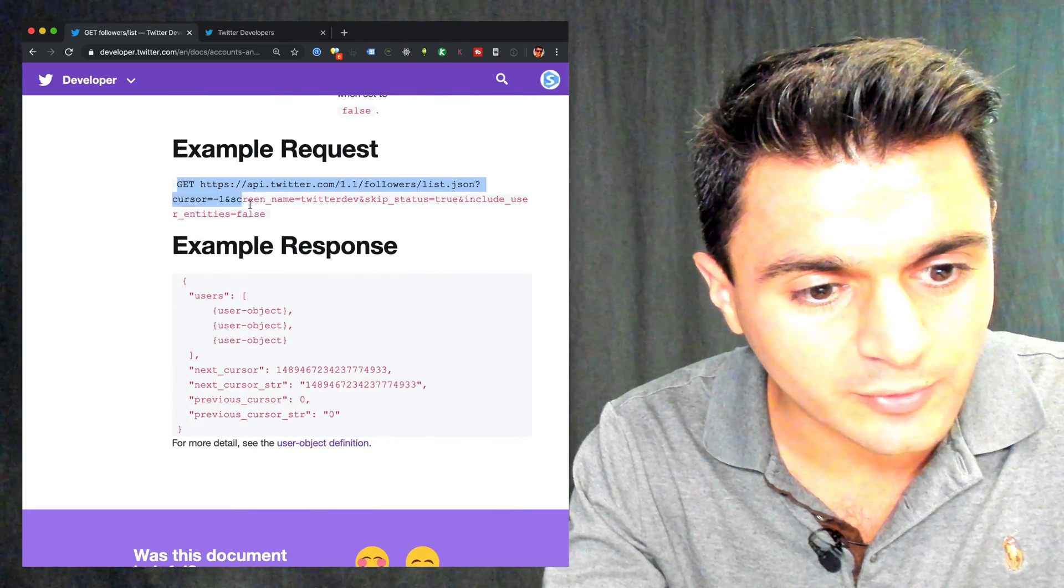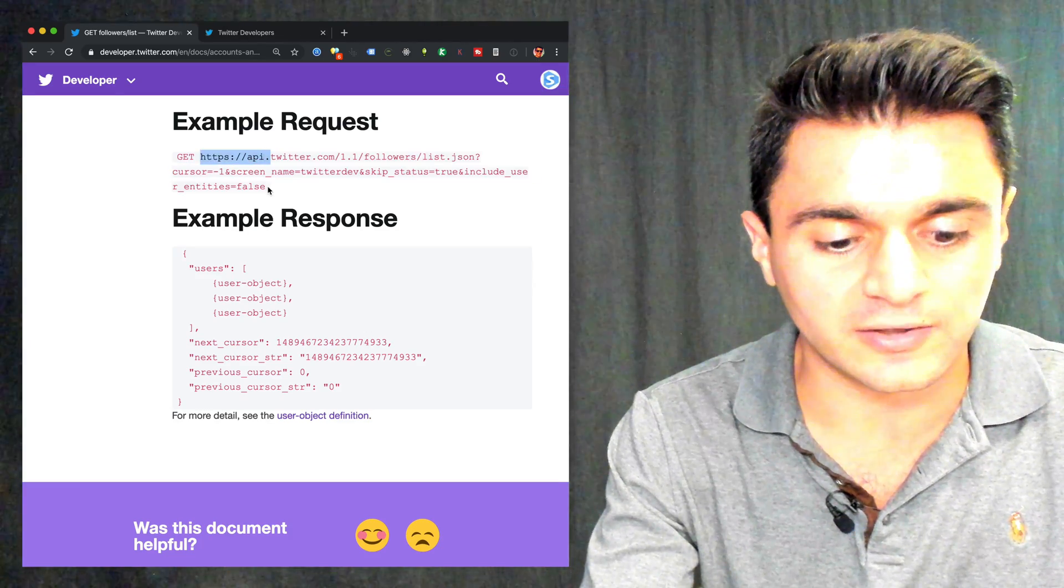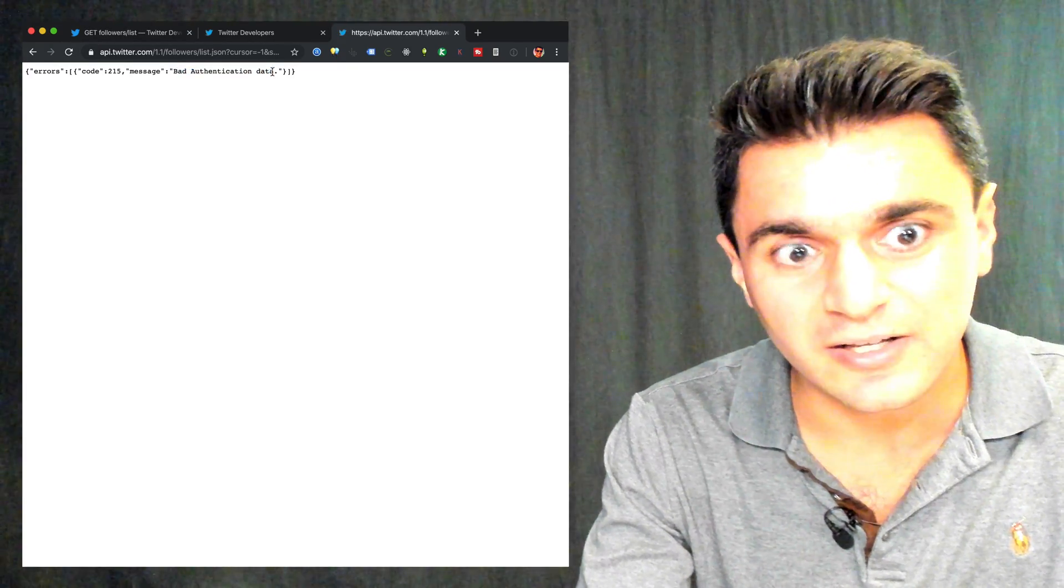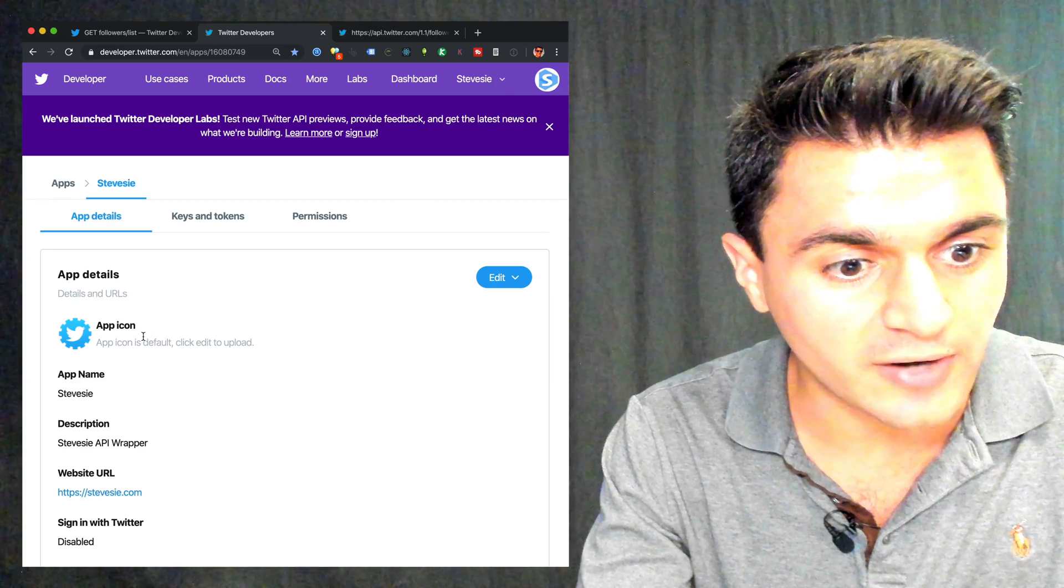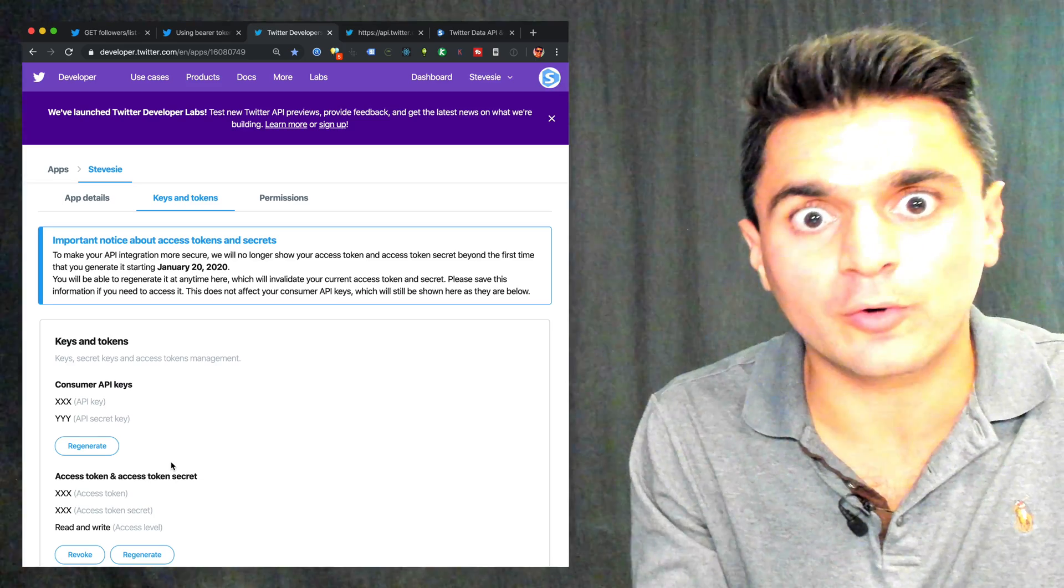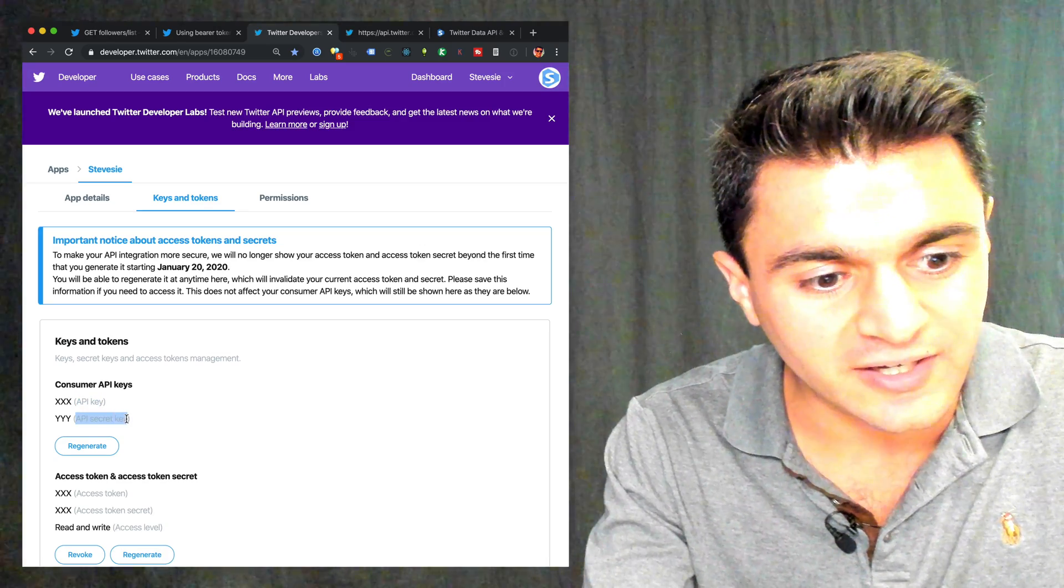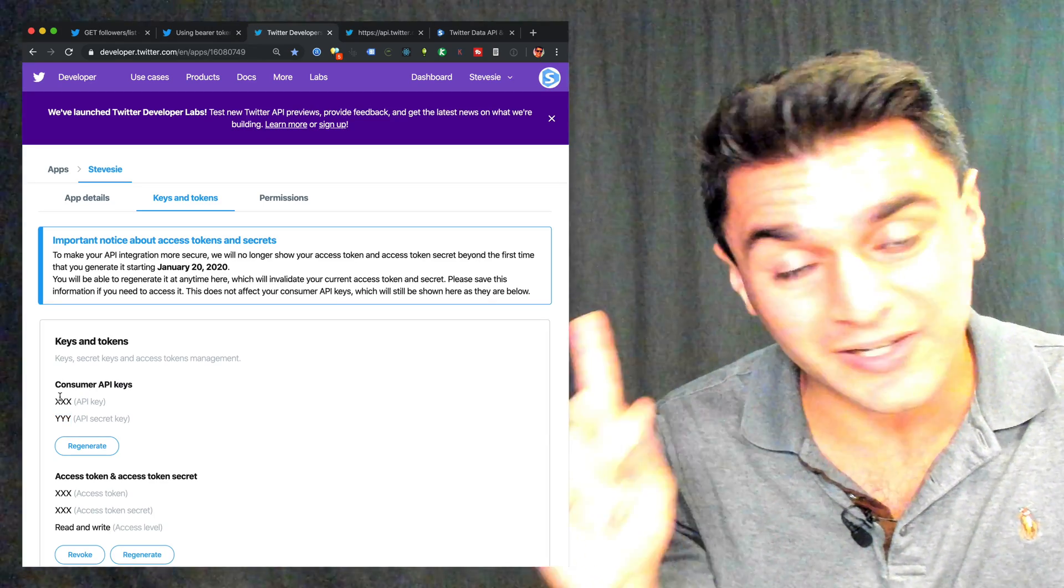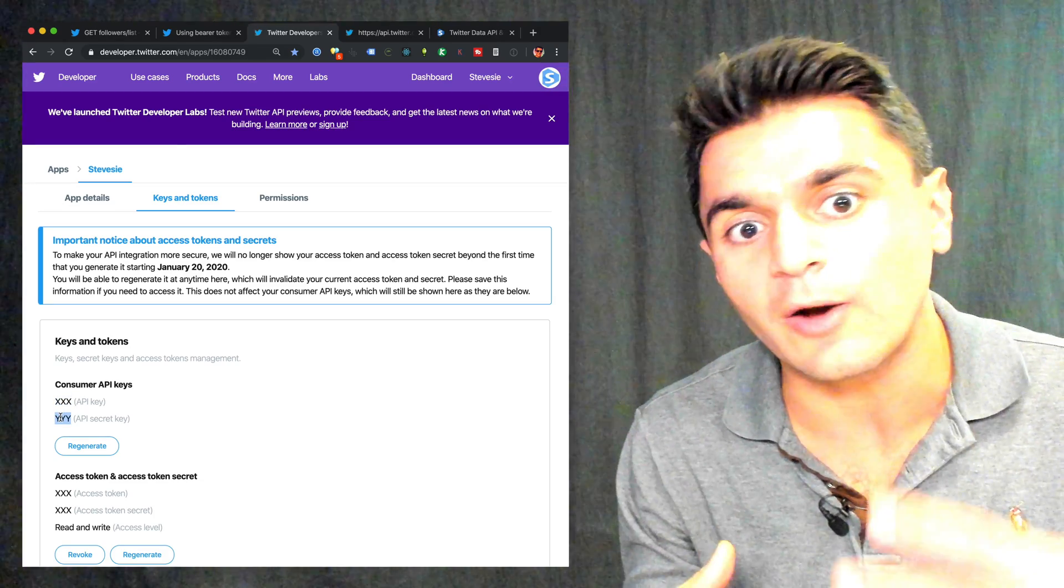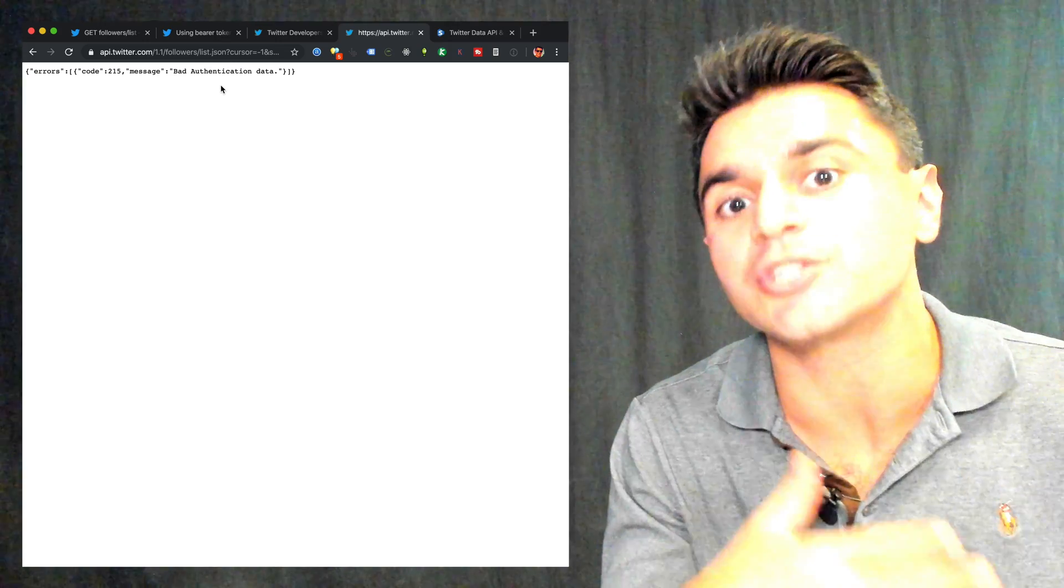So they give you a nice sample request here, and the big thing that they don't show you here is the authentication. So if you were to try to run this right here, you would not get through because you're not authorized. Bad authentication data. So how do we authenticate using our app? Well, I'm going to show you. So go back to your Twitter developers dashboard, find your app, and click on keys and tokens. So here you should see four different values. We're only interested in the first two to do basic app authentication. So this is going to show you the API key and the API secret key.